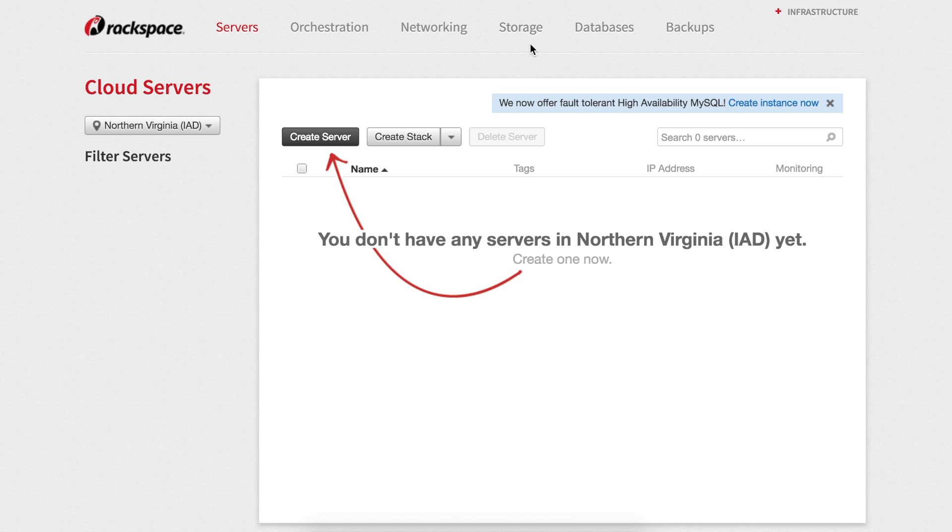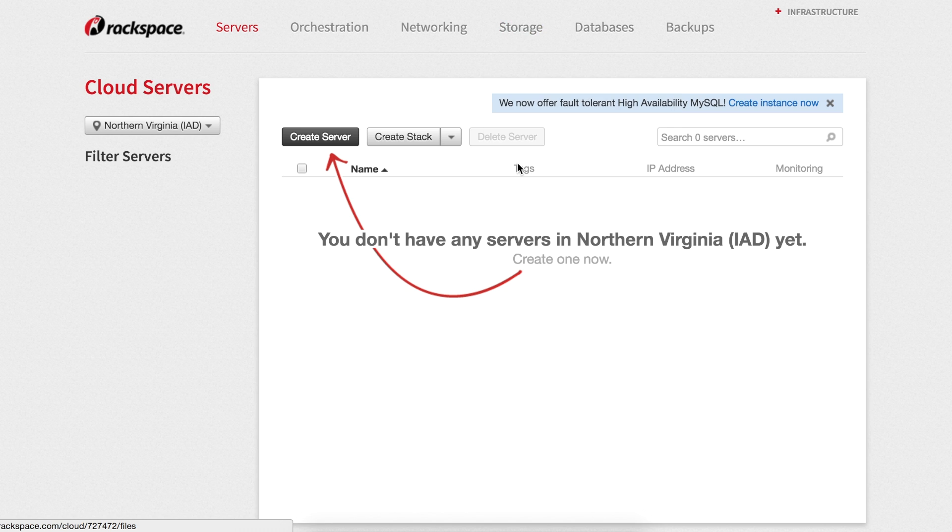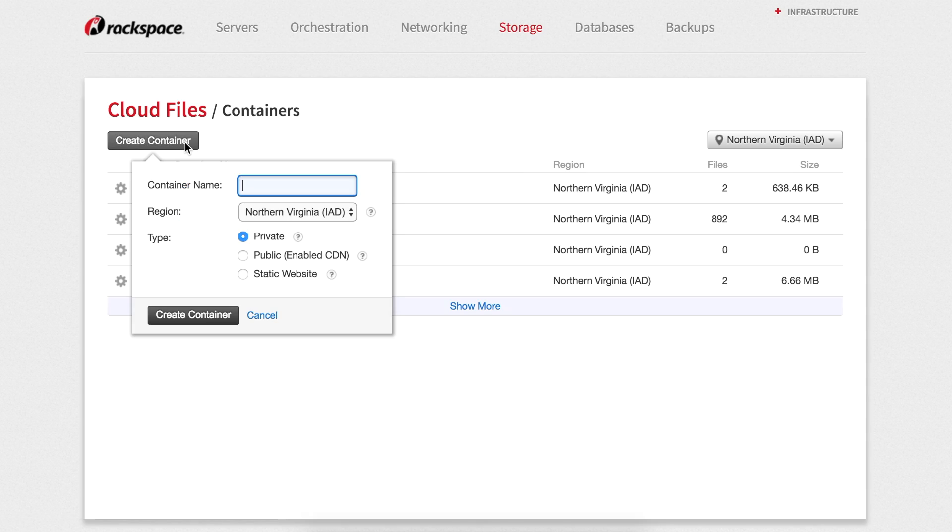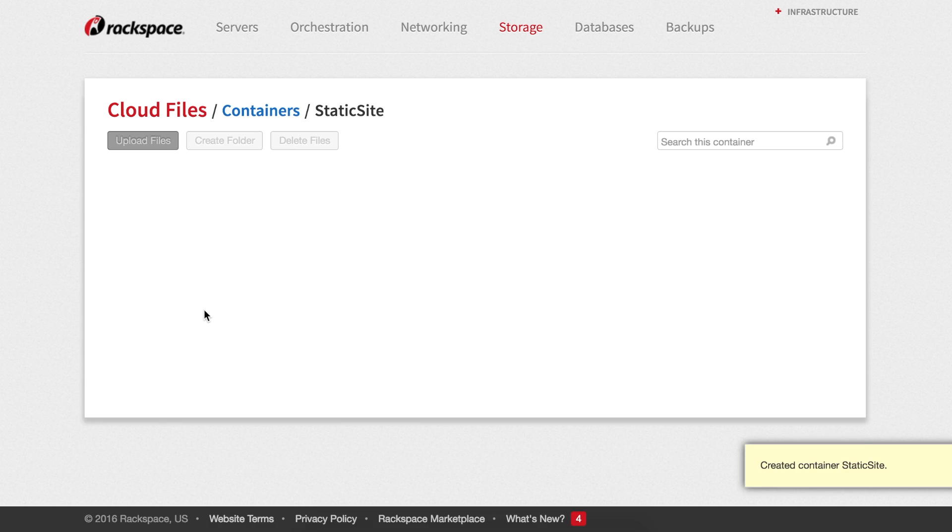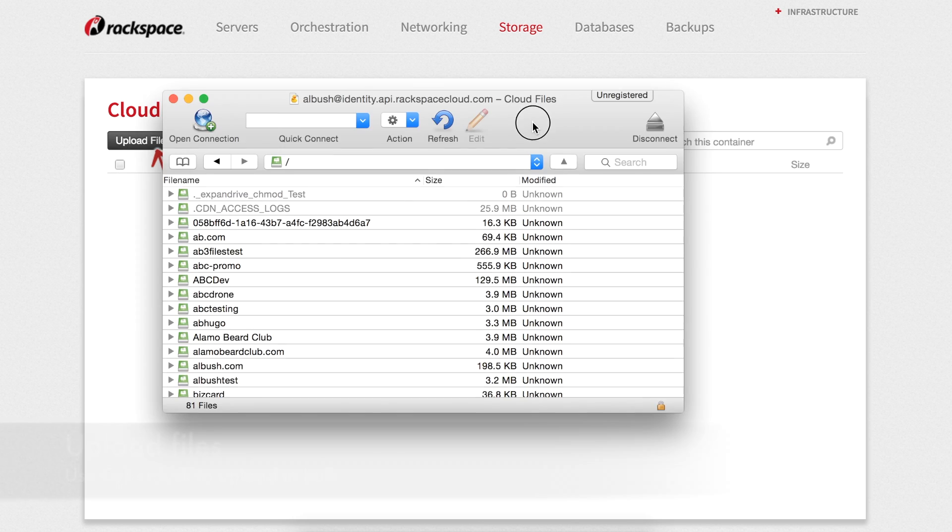First, we need to create a container within cloud files. You're going to click on storage up at the top and then choose files and then click on create container. We're going to give the container a name, choose a region, click static site, click create container, and now we're ready to upload our files.